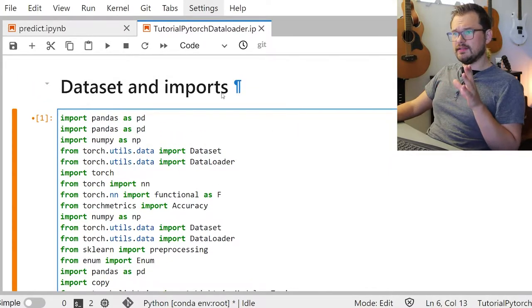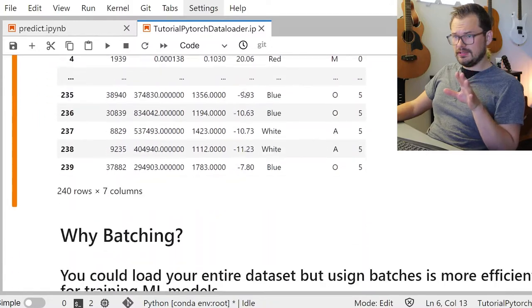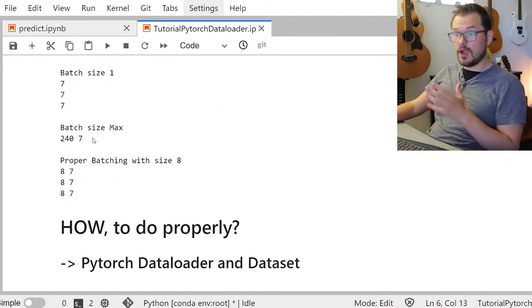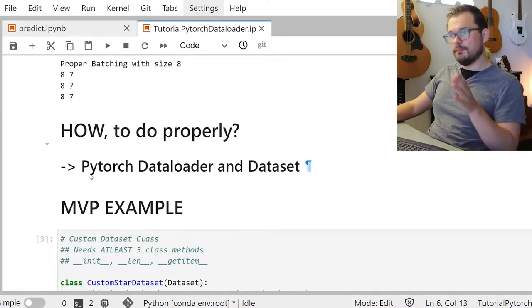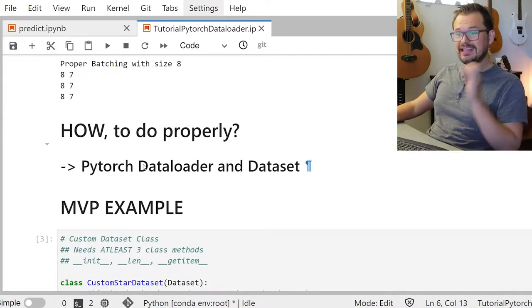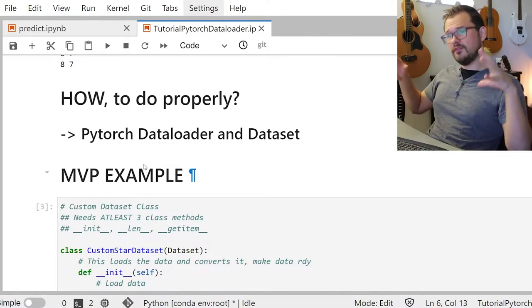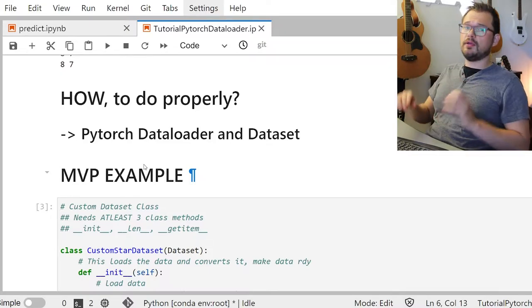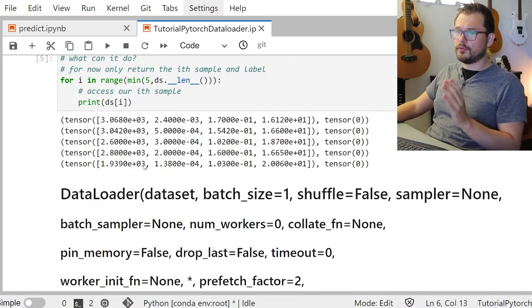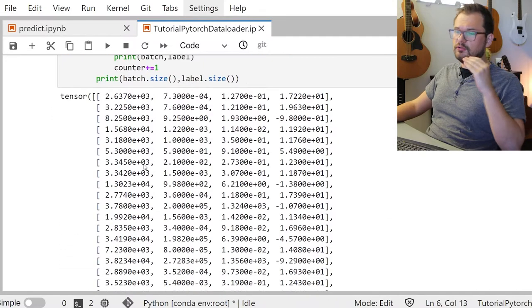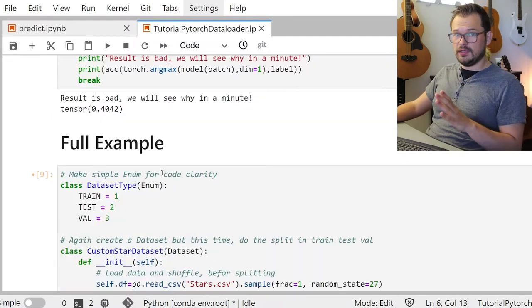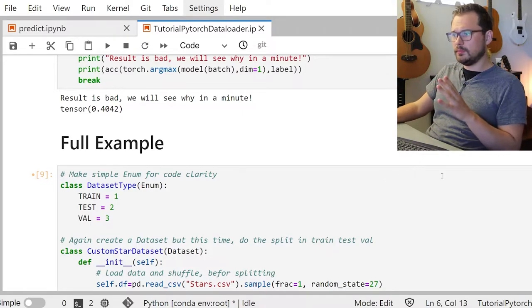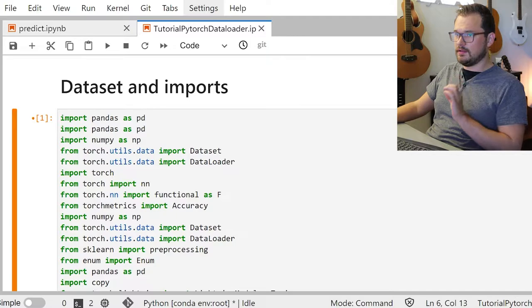I split the notebook into dataset and imports sections. We'll look at what batching is, what it's used for, and why you'd want to know about it, then how to do it properly with PyTorch DataLoader and datasets. Then we'll go into an MVP example — the bare minimum — but stay until the end because we'll look at a proper real-life PyTorch Lightning full example. I'll make it easy and you'll be up to speed in no more than 15 minutes.